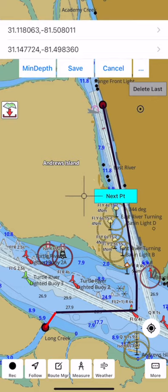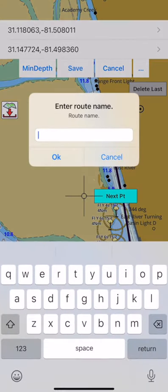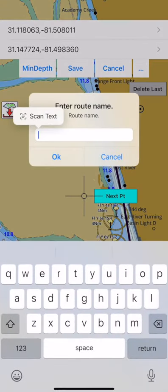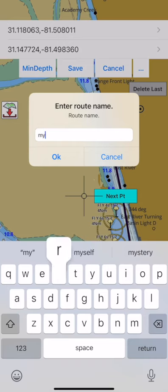To save the route, tap save and enter the route name. The route will be available under route manager.